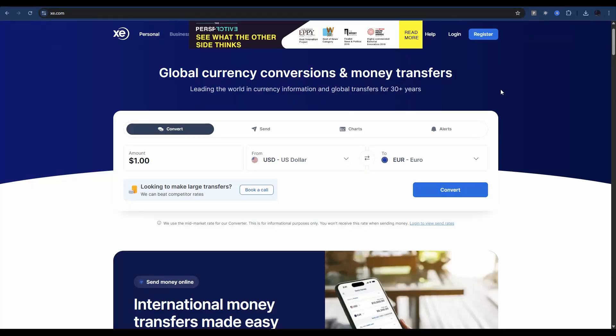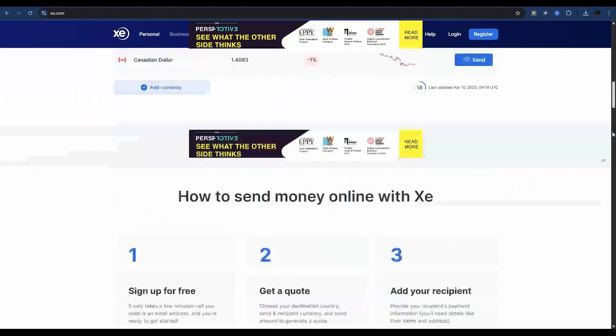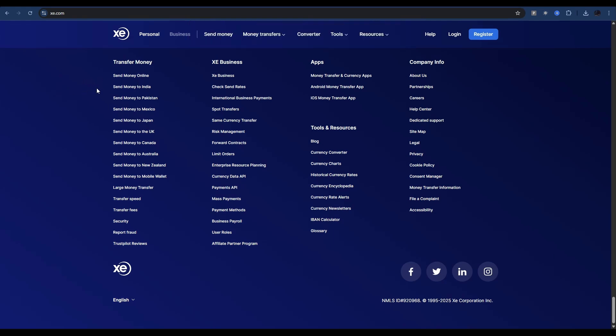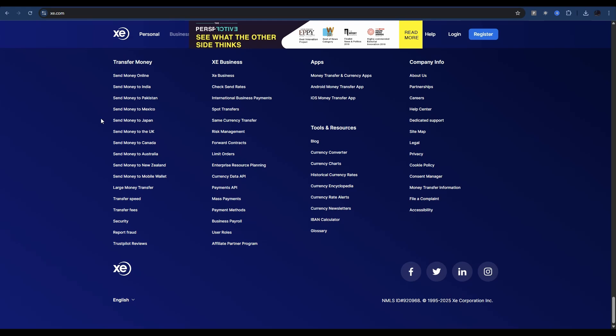Just before we get into the how, let's talk about the why. I'm over here on xe.com, a foreign exchange site. Let's scroll down to the bottom and see how they're using programmatic SEO to build topical authority. If you look down the bottom in the footer, you're going to see 'send money online,' 'send money to India,' 'send money to Pakistan,' et cetera. And there is a page for every one of these terms, generated using programmatic SEO to build topical authority with Google.